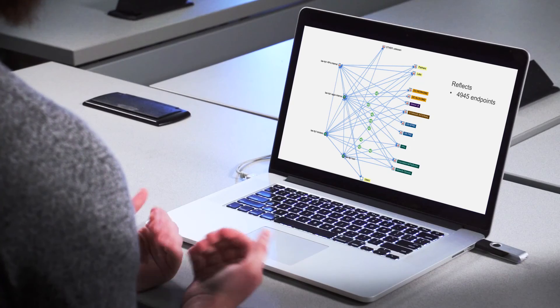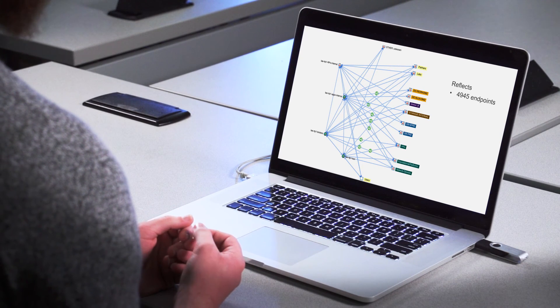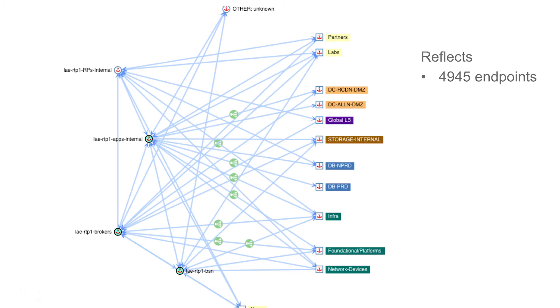This policy can be exported, simulated, and then pushed down directly to your network — including the Cisco ACI fabric, where we can push it right down as endpoint groups, contracts, and filter entries.